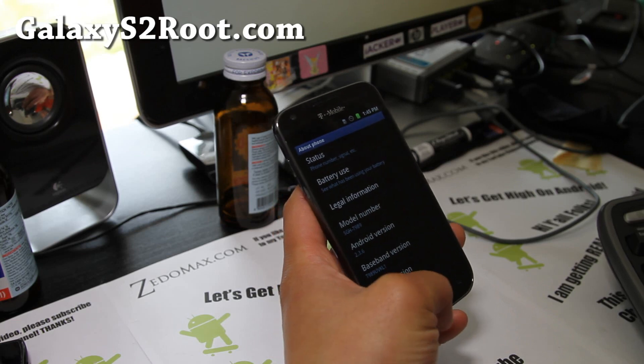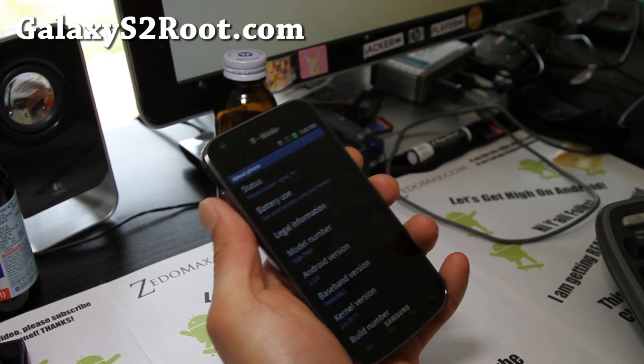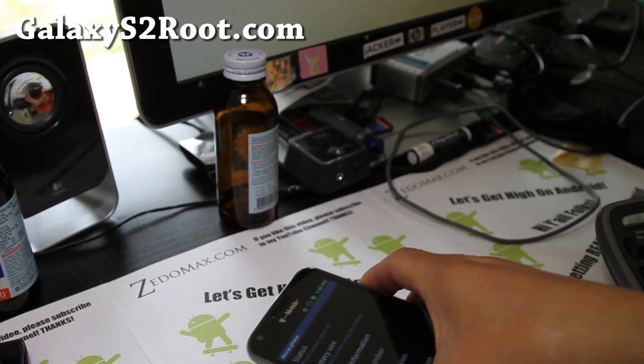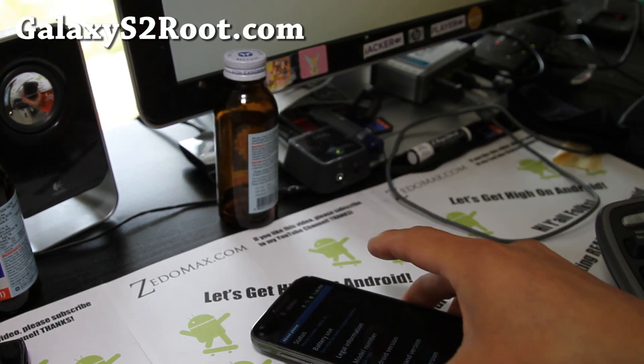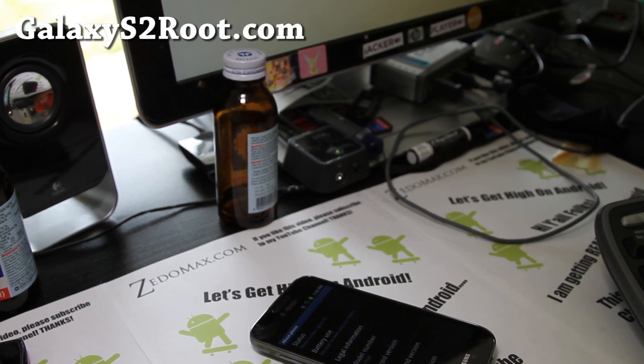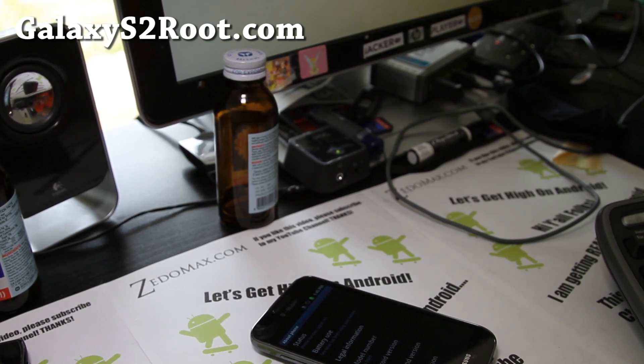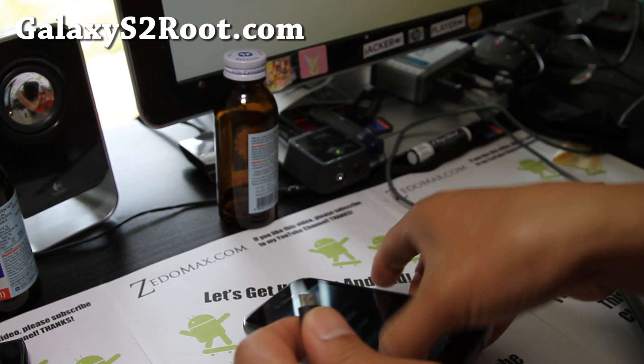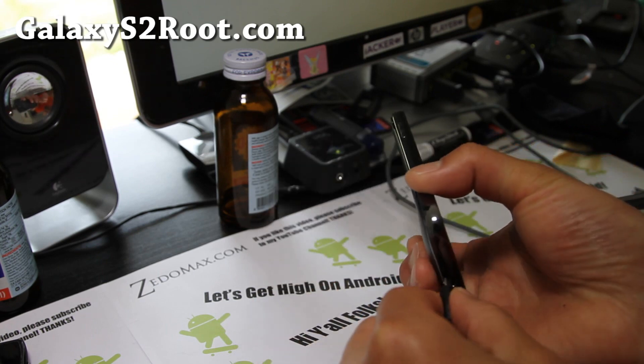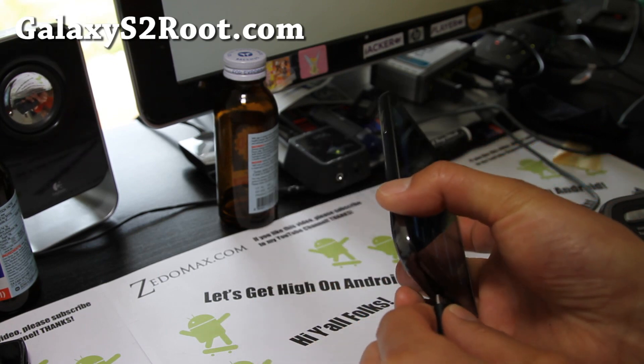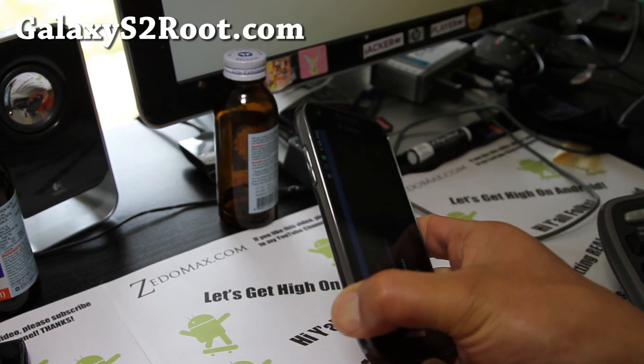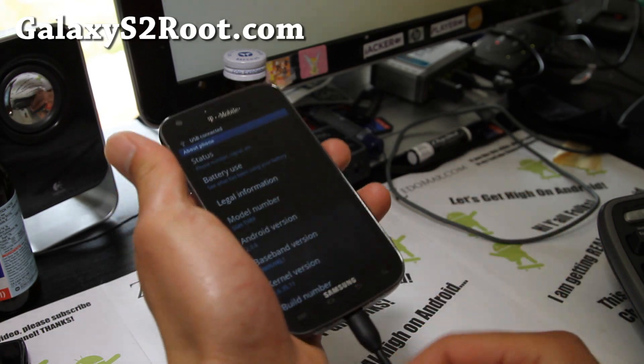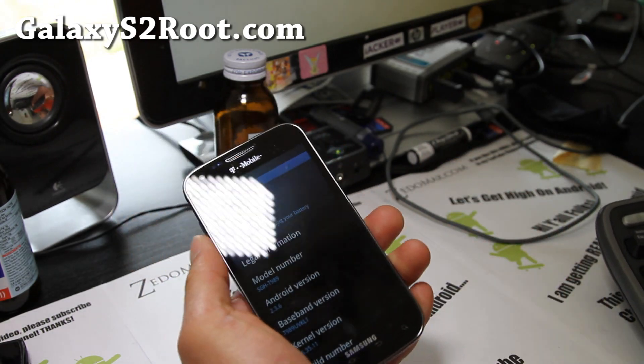First, you're going to put it into download mode and connect a micro USB cable to your computer. By the way, there is a Heimdall tool you can use for Linux or Mac for most Samsung devices, but it does not work with the T-Mobile SGH-T989.